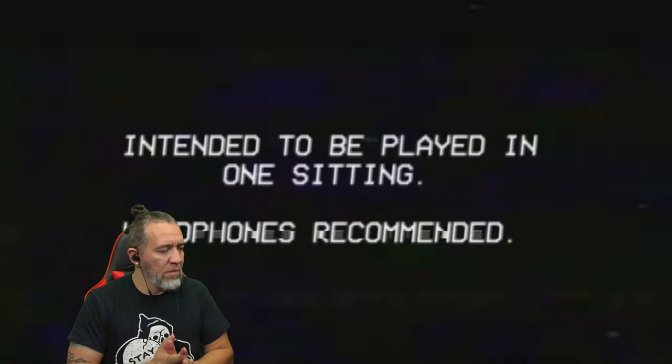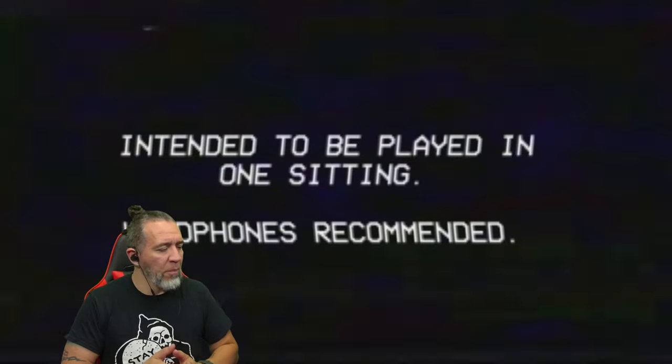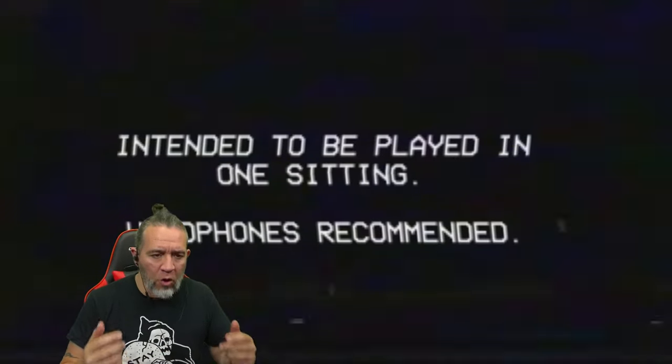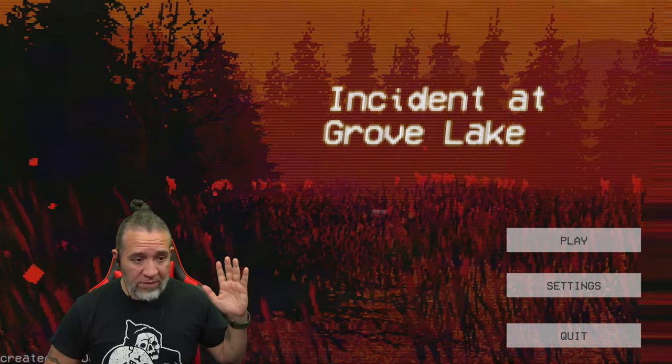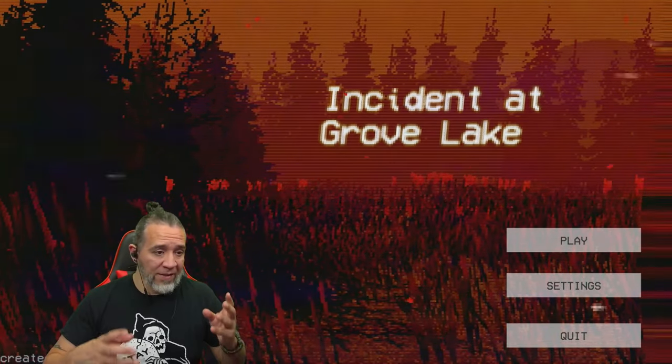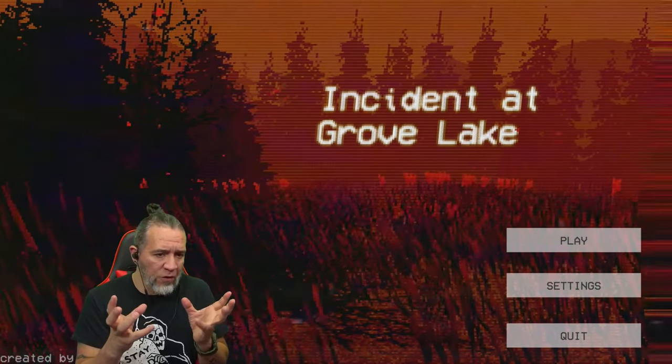Hey everybody, welcome to another Poppy Graybeard horror game. This one is called Incident at Grove Lake. It has to do something with aliens, UFOs, stuff like that, and it has that old-school PS1 look which is pretty cool.